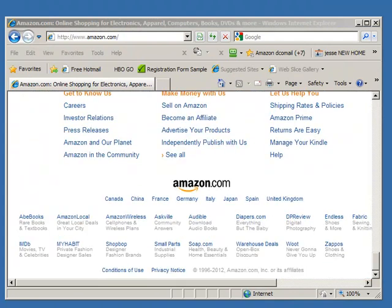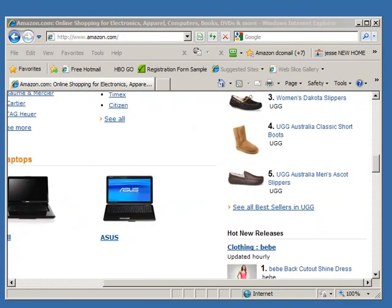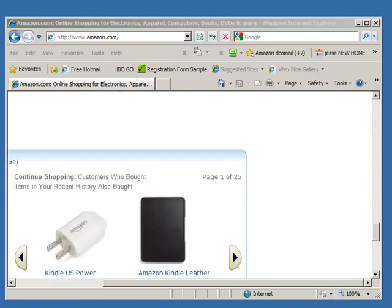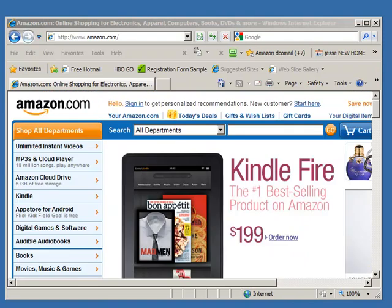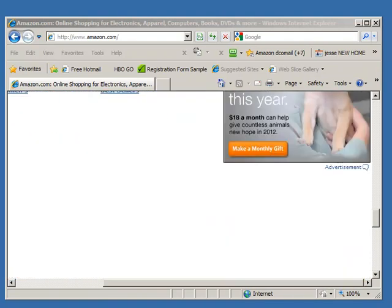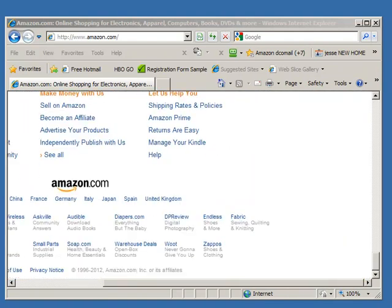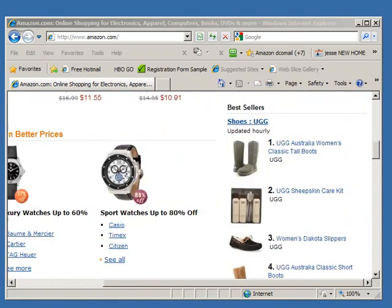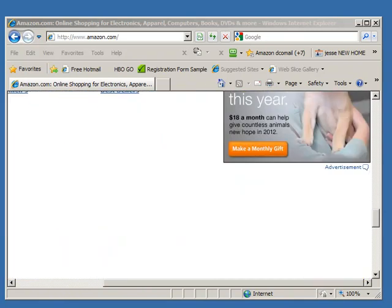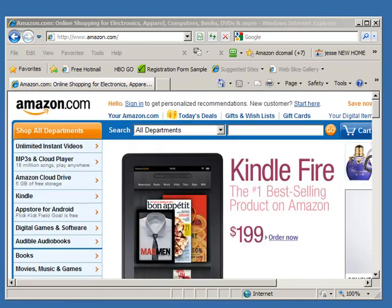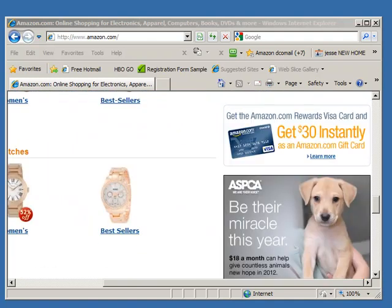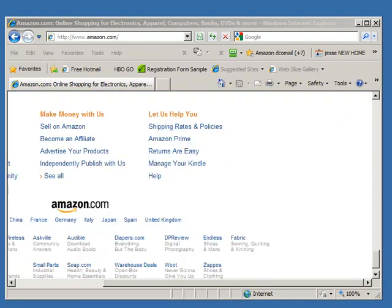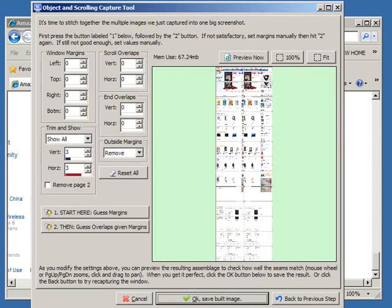So now it's going to basically try to capture the entire contents and you might see it scrolling horizontally a couple of times. It's trying to make sure it's gotten to the edge.